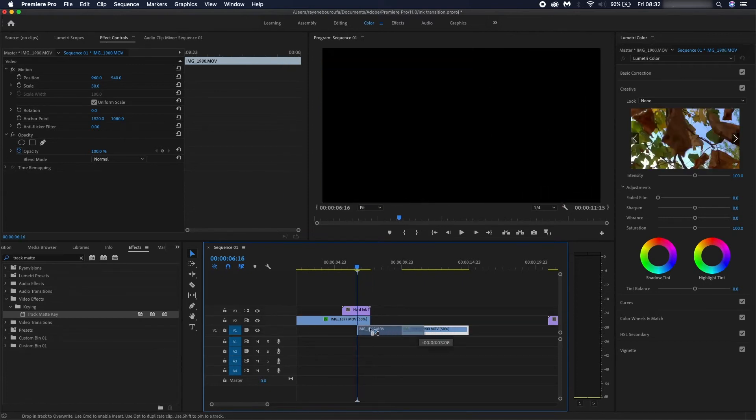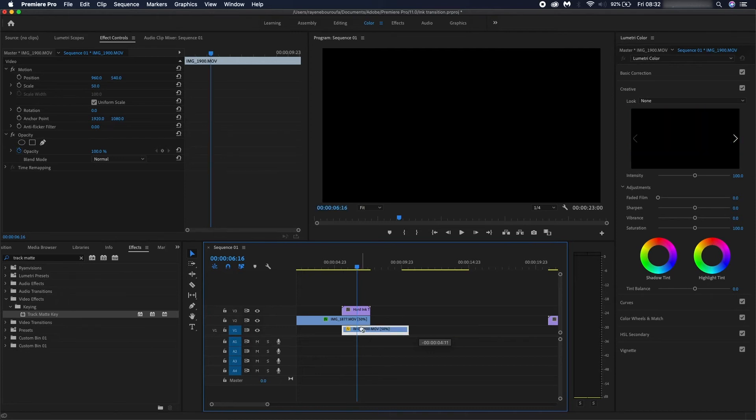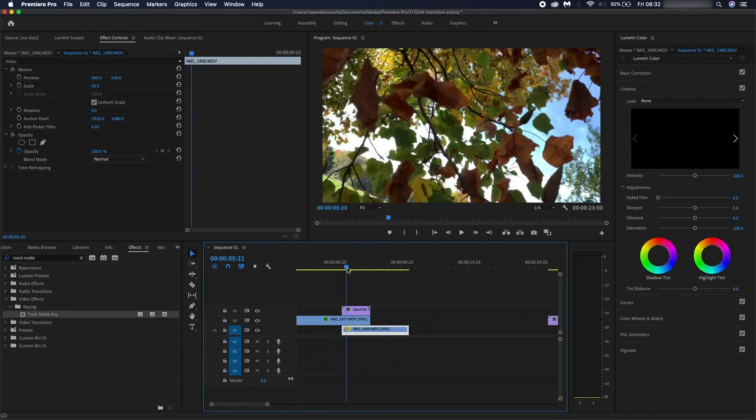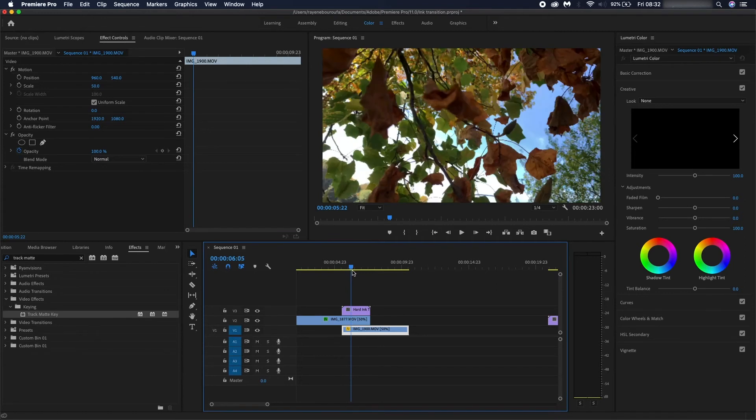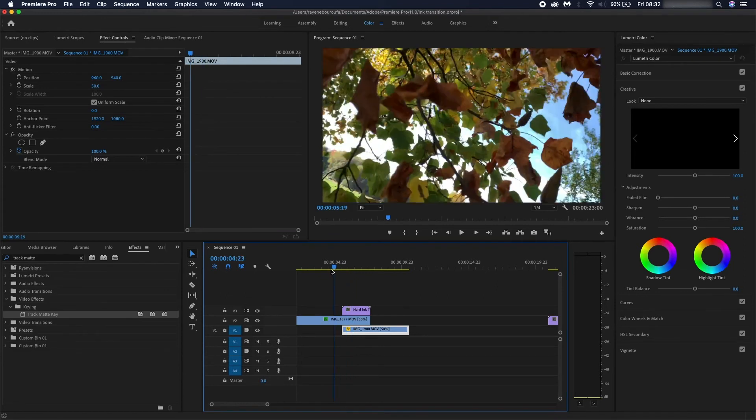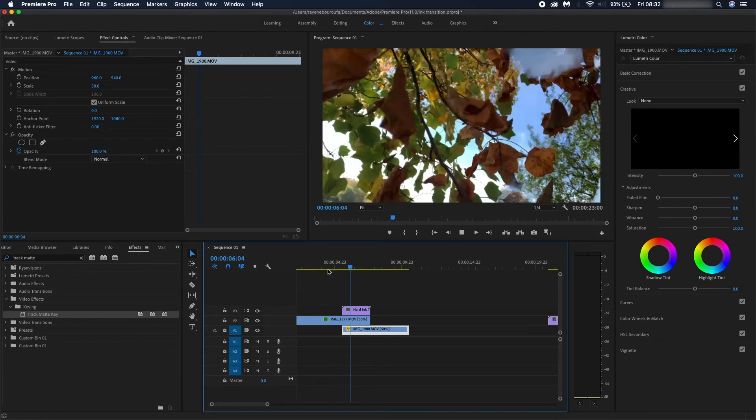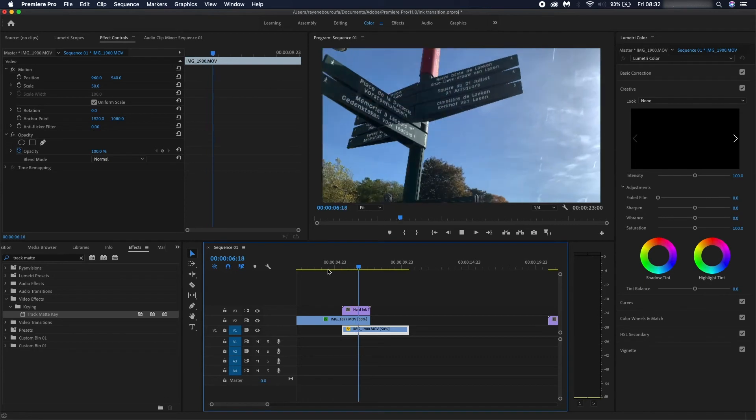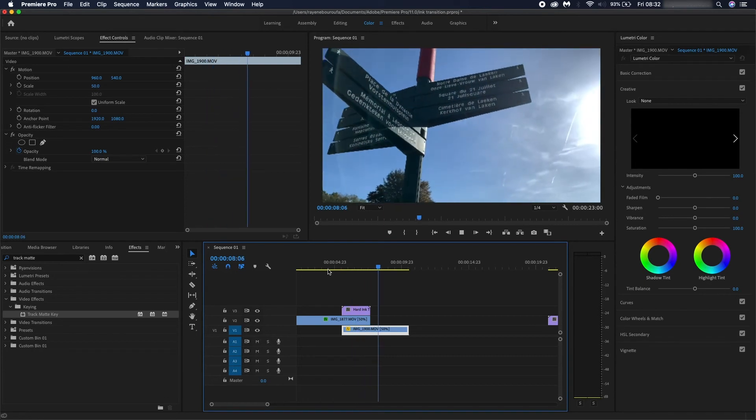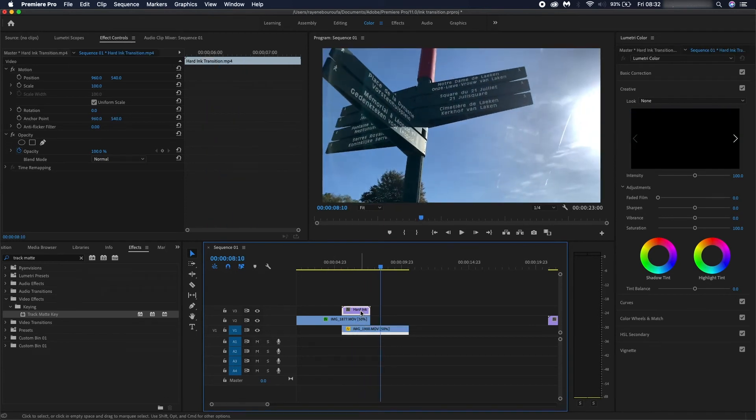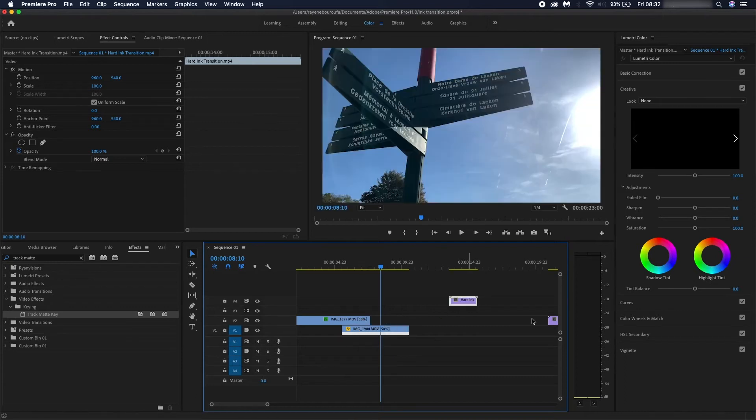What you're going to do next is just drag your second clip and just align it with it, and then it just goes like this. You could pretty much do the same for the soft ink as